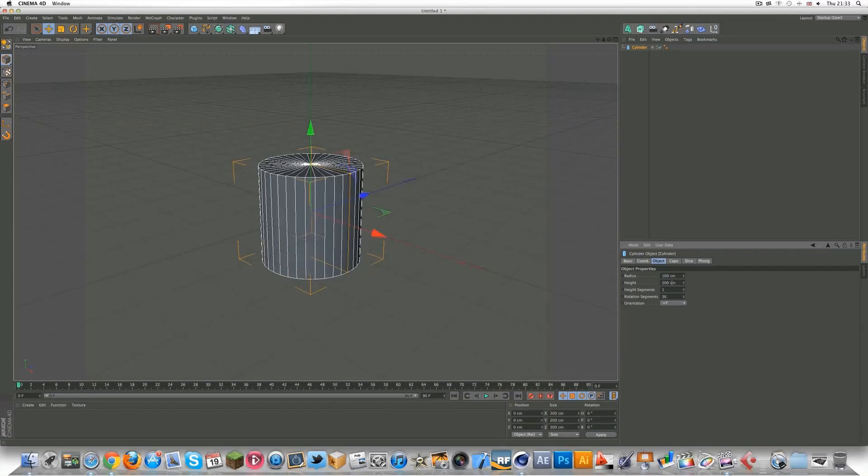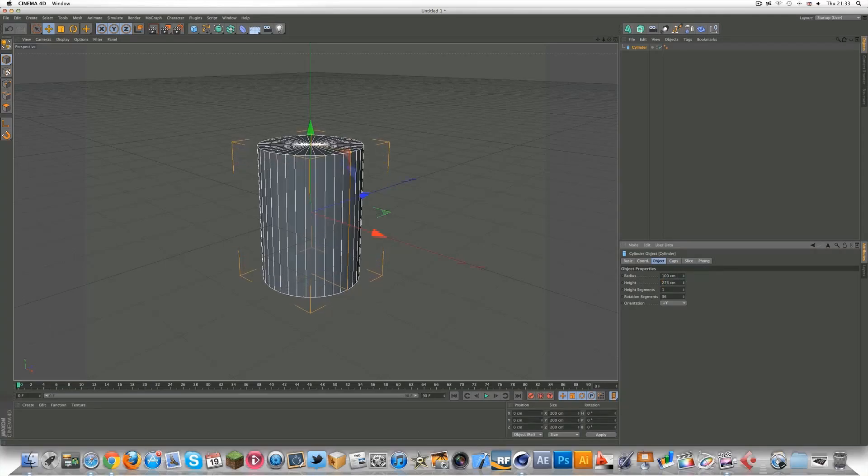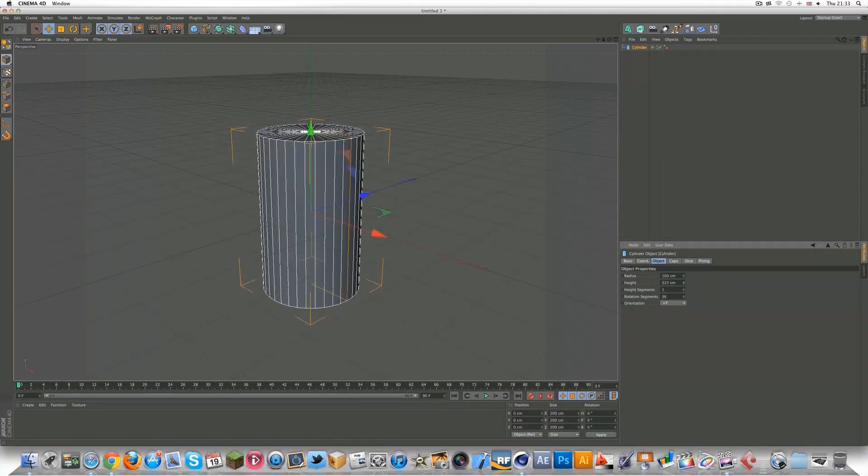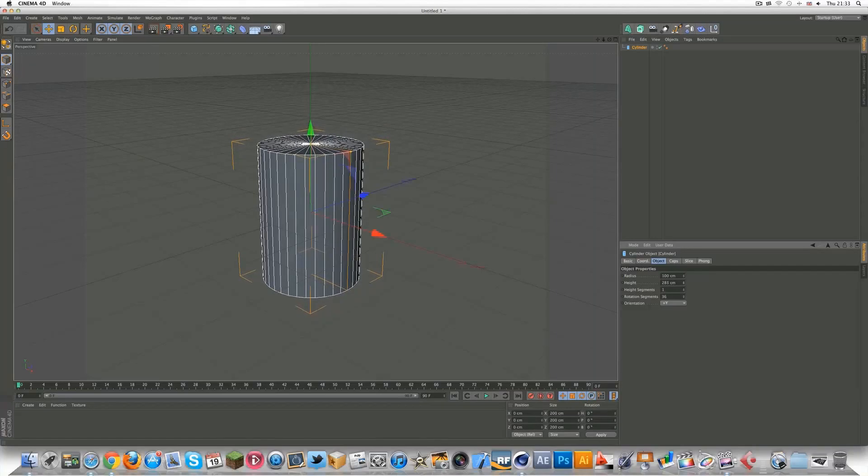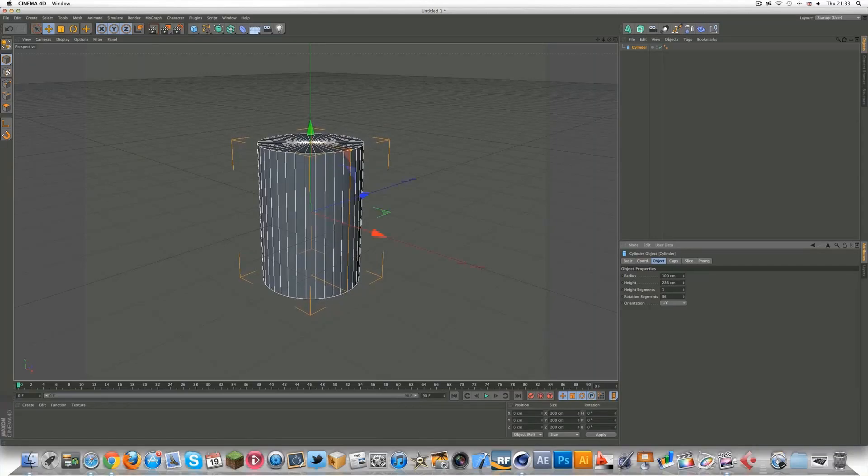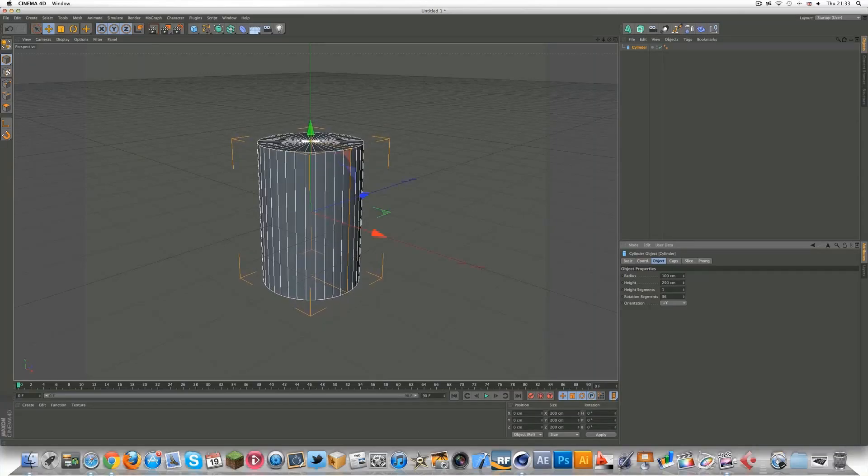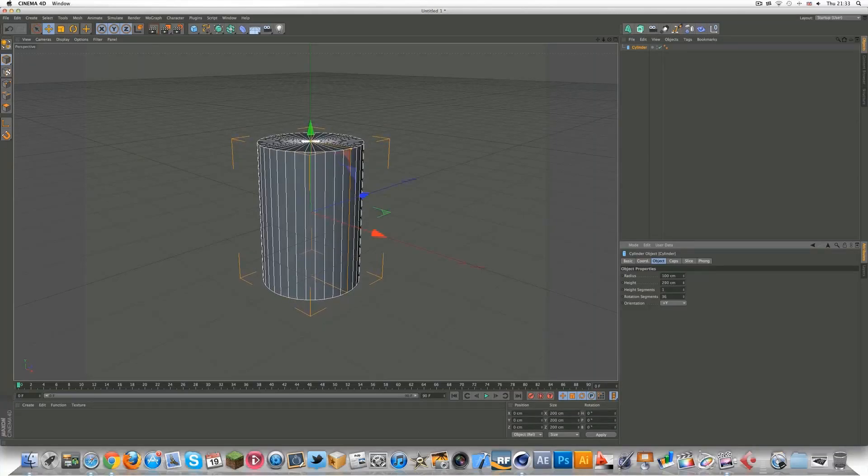The height, you want to do it kind of by sight, so about 290 maybe? Yeah, that looks alright.